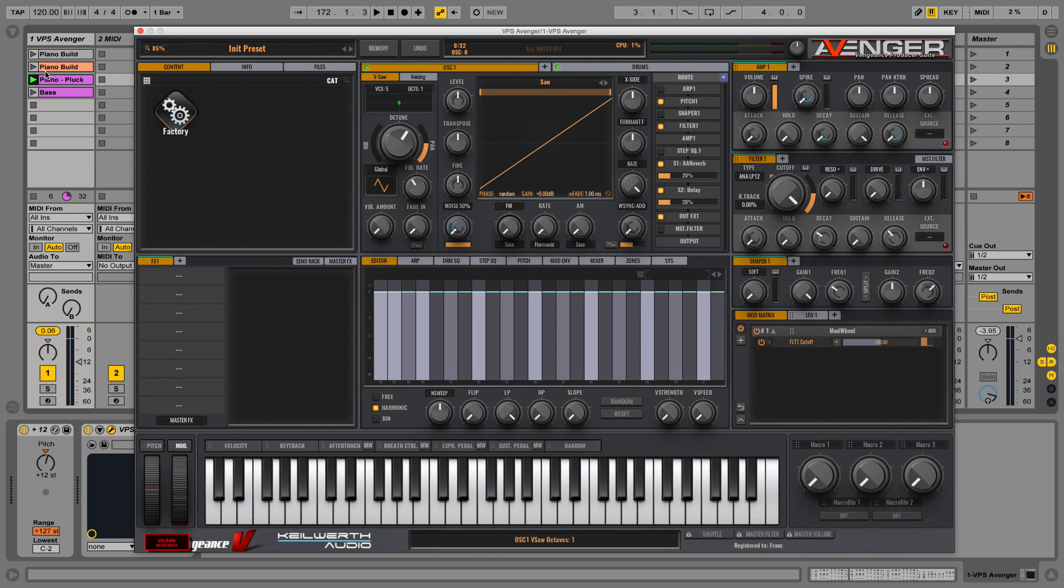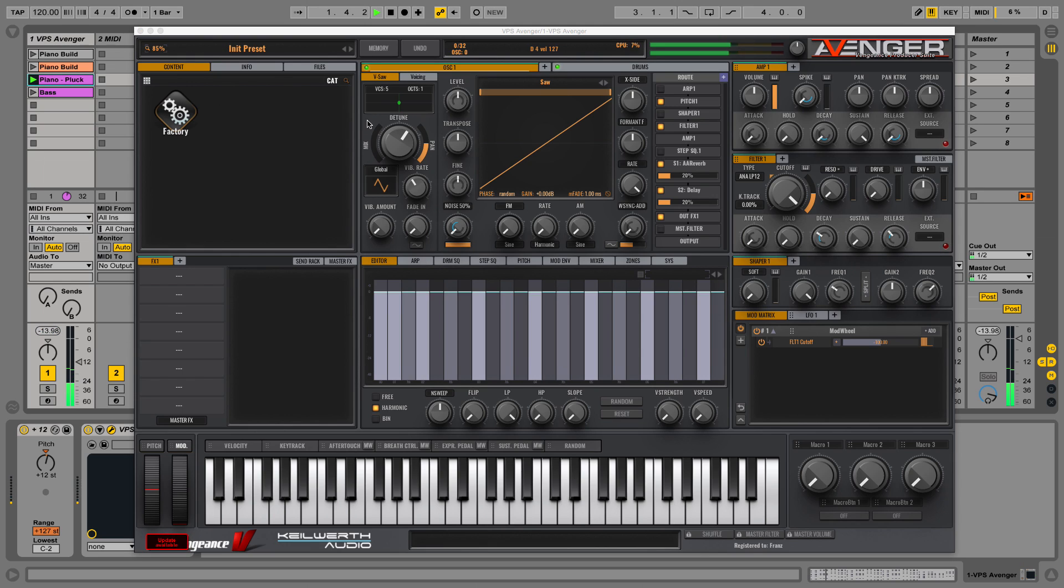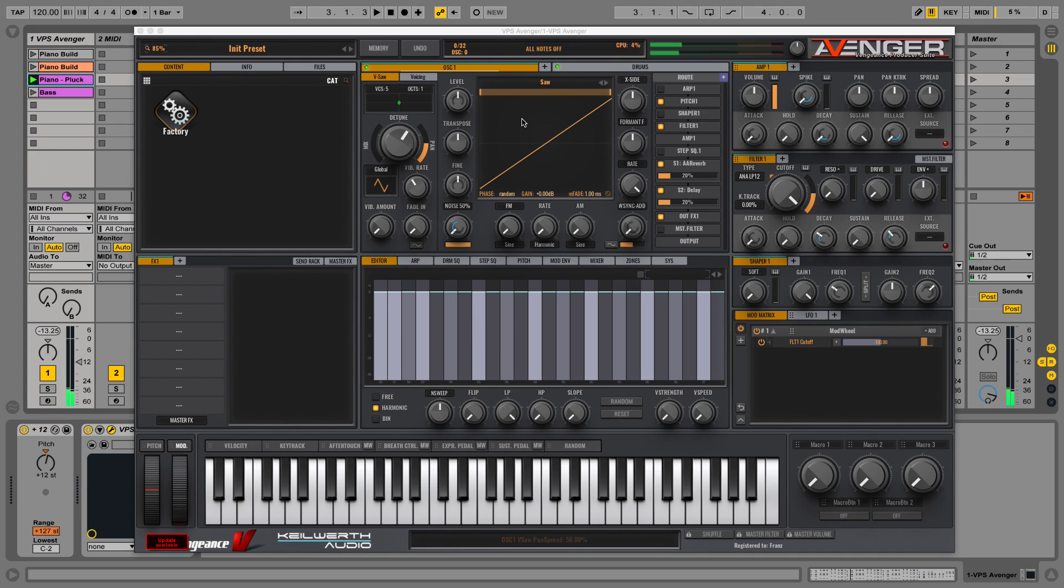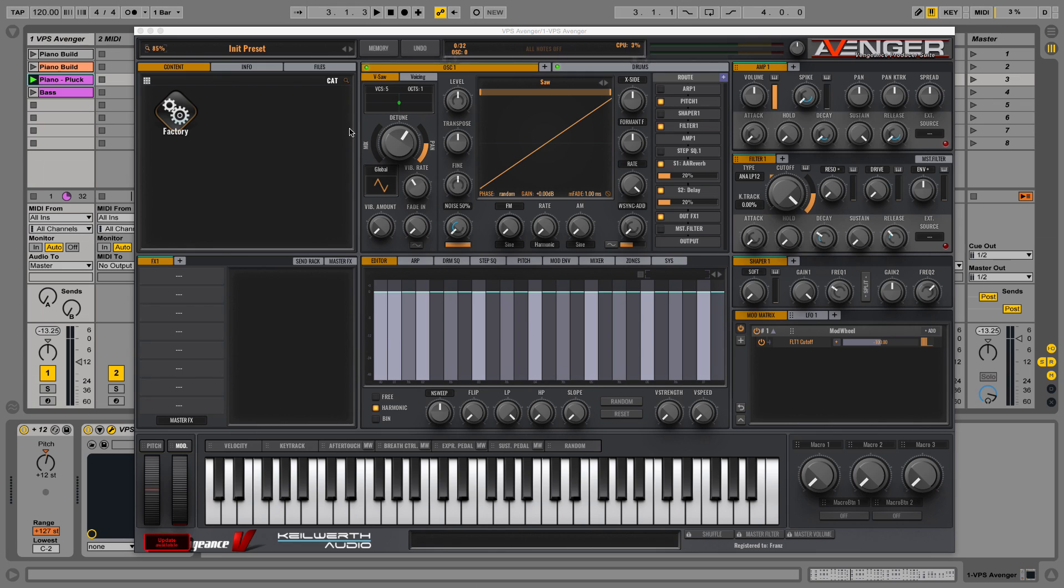So I have a piano pluck sound here and what we see here is the init preset. Quick overview of the interface. We have our files and presets and stuff here. We have our oscillators and sound generator tools here. Over here we have stuff like amplifiers, filters, shapers, which is a distortion and saturator for example.